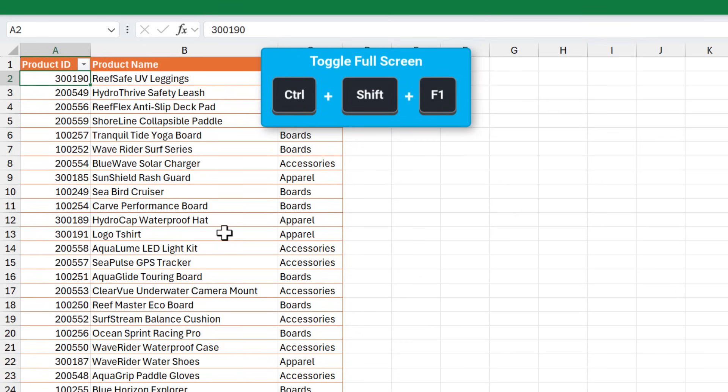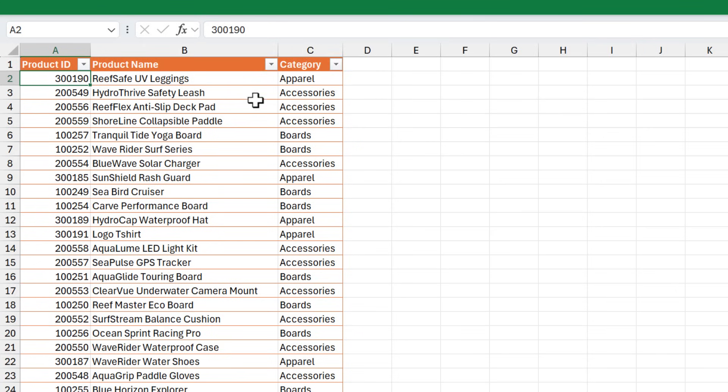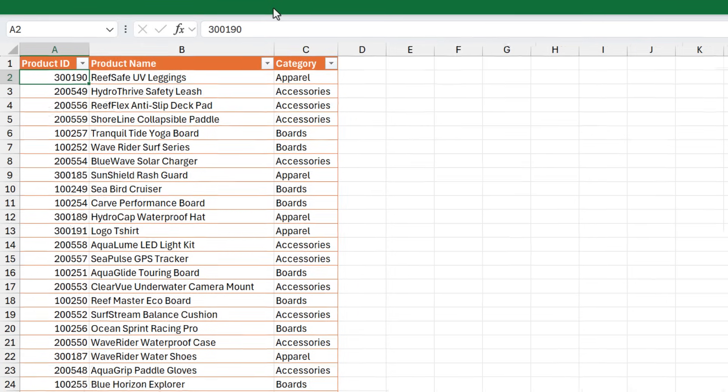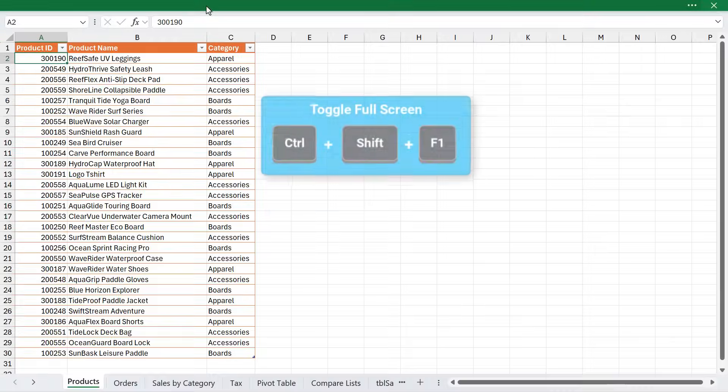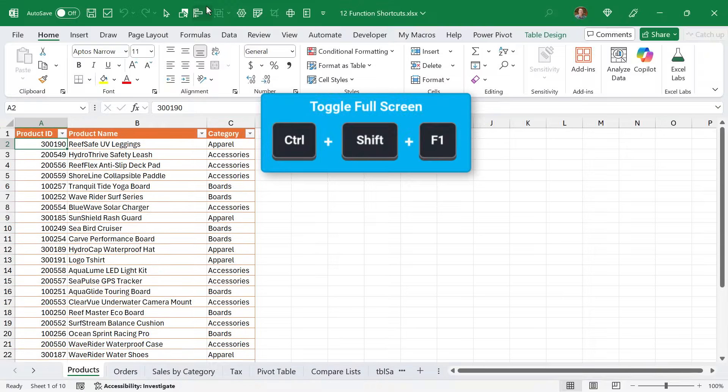Ctrl Shift F1 will put Excel in full screen mode, which hides the ribbon and the title bar, along with the quick access toolbar. And again, Ctrl Shift F1 to bring it back.